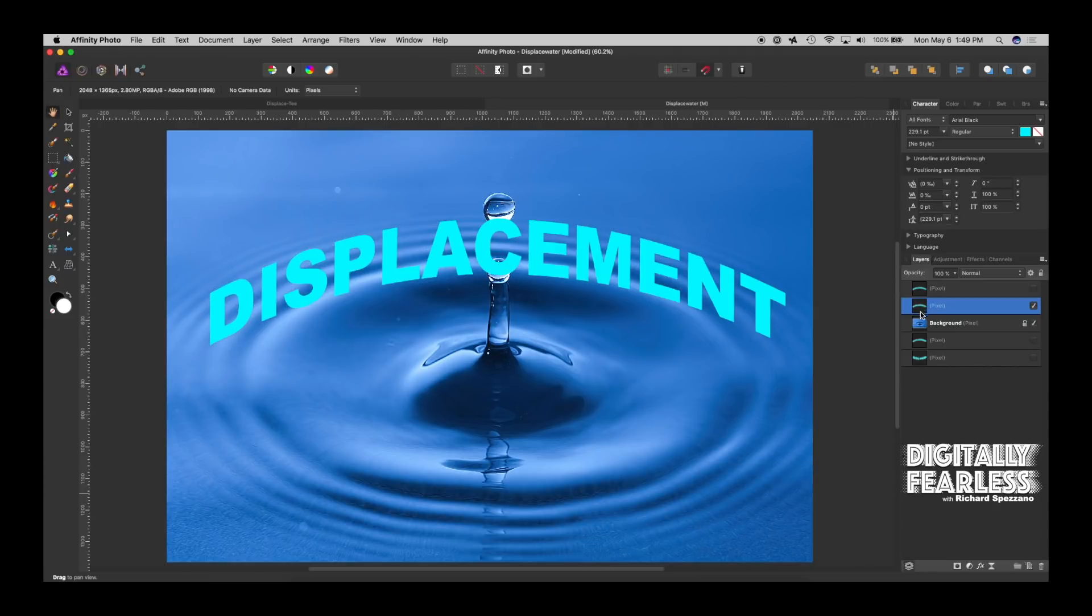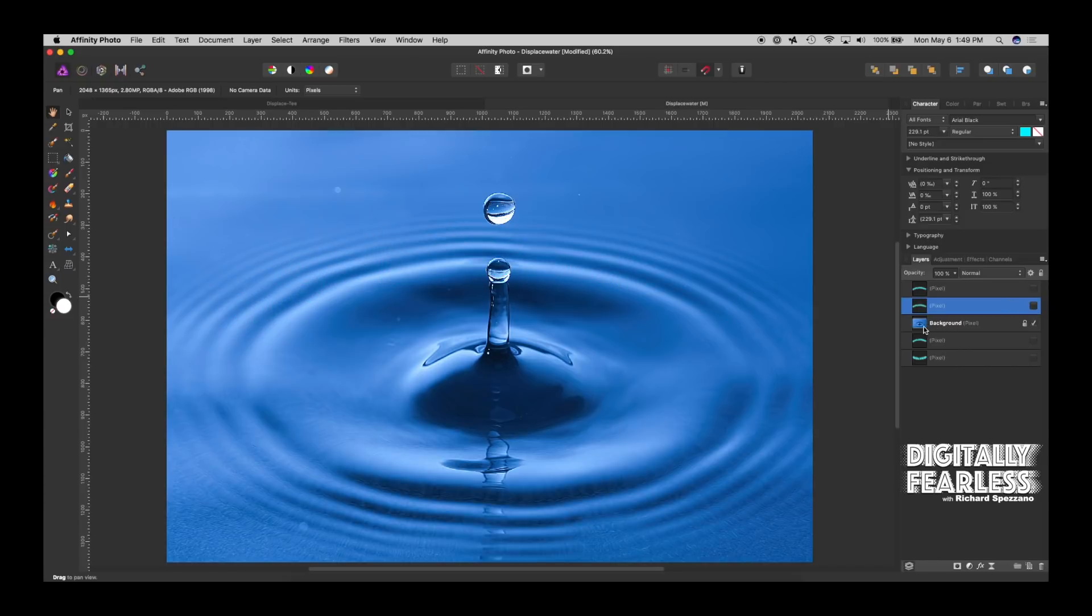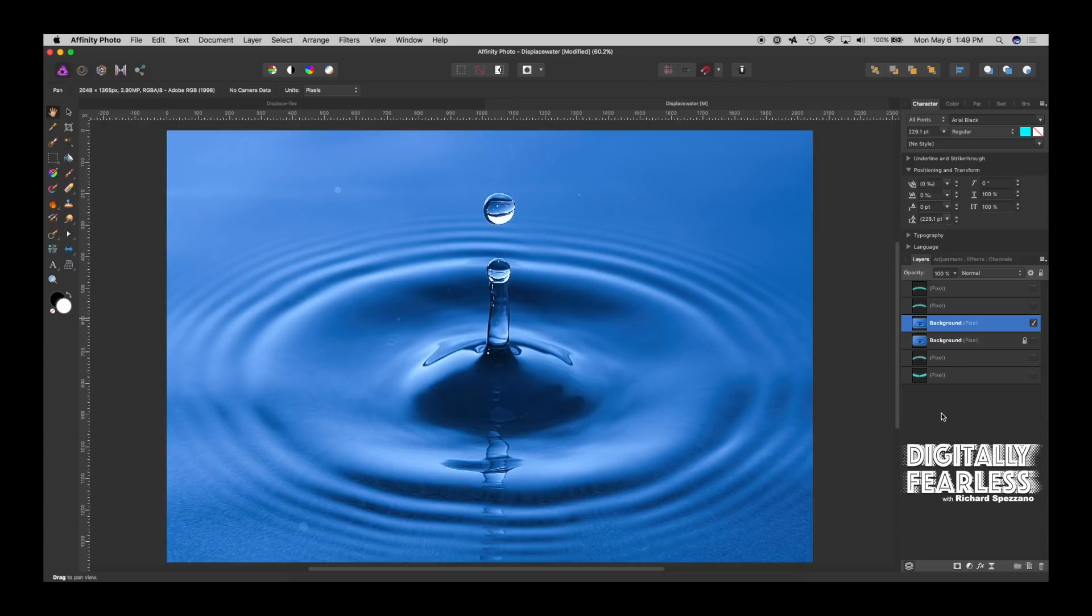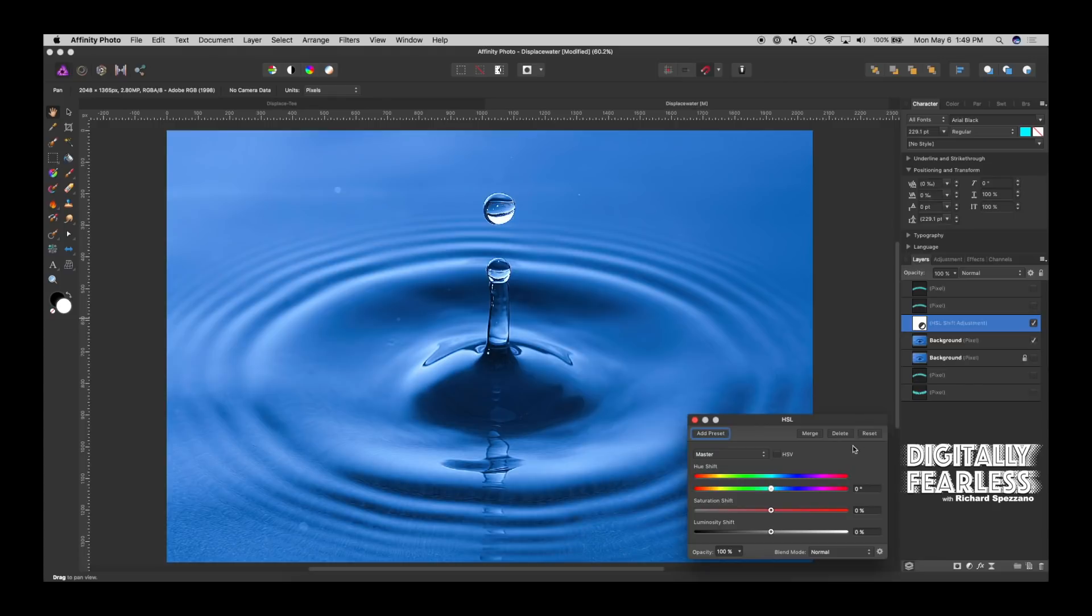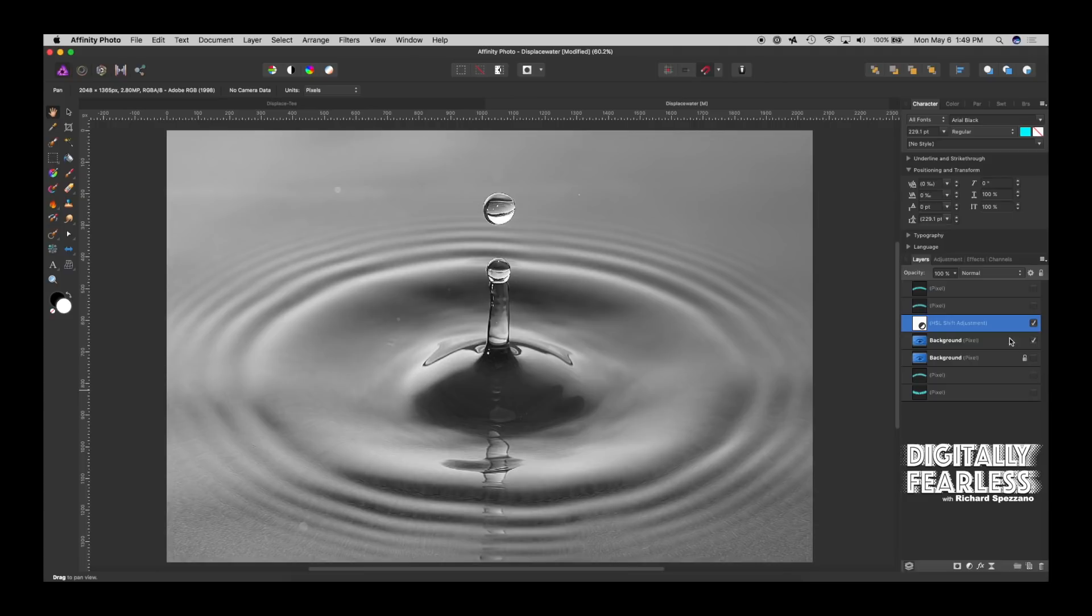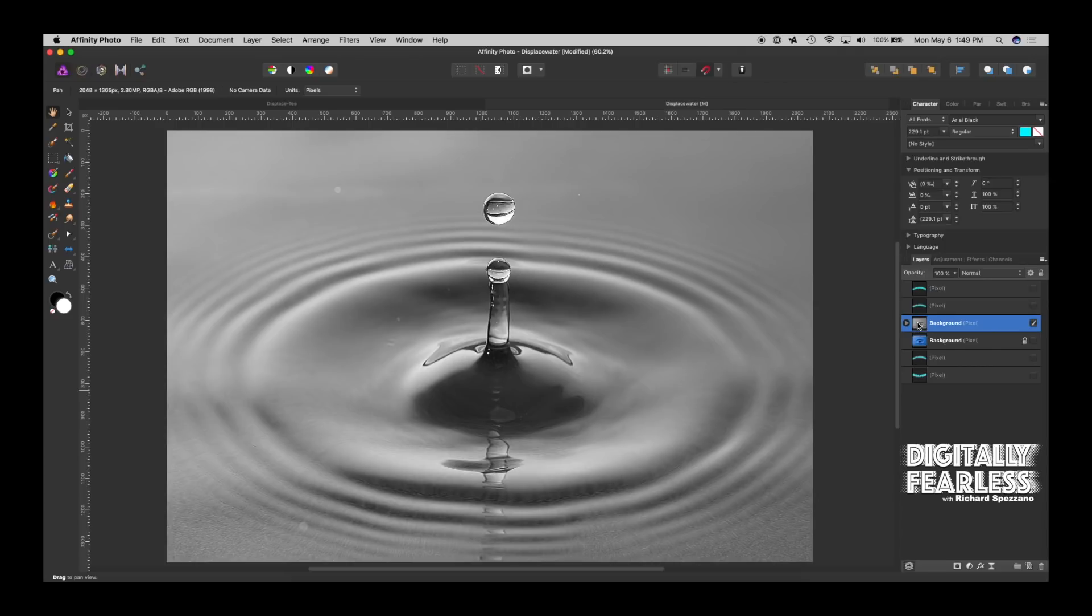And now what I'll do is let's hide this. I'm going to take the background, duplicate it, control or command J, and take the new background and desaturate it. So I'm going to go to HSL here, and then we'll just take the saturation way down like that. All right, and then I only want it to affect that one layer.